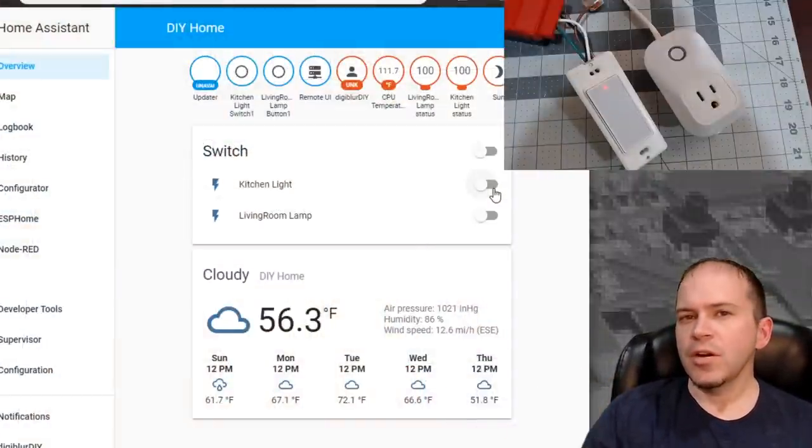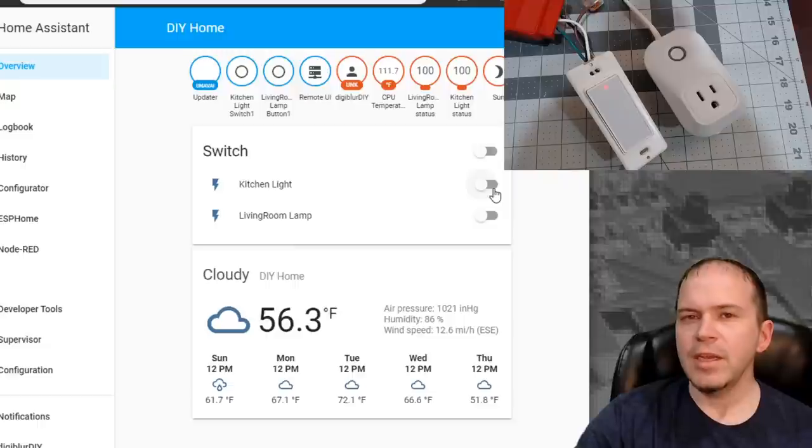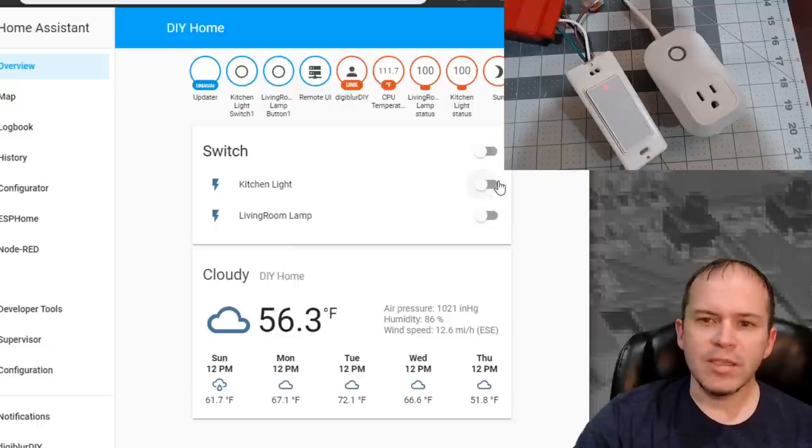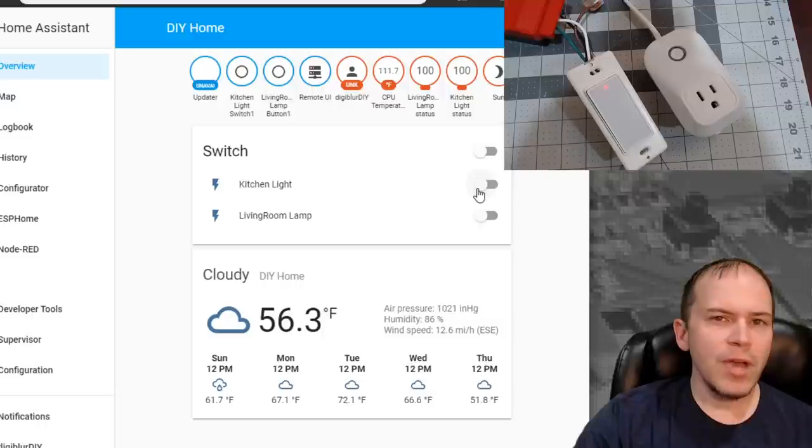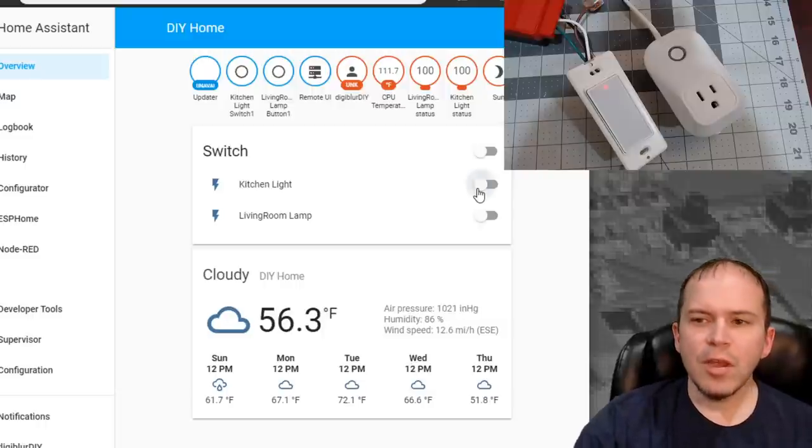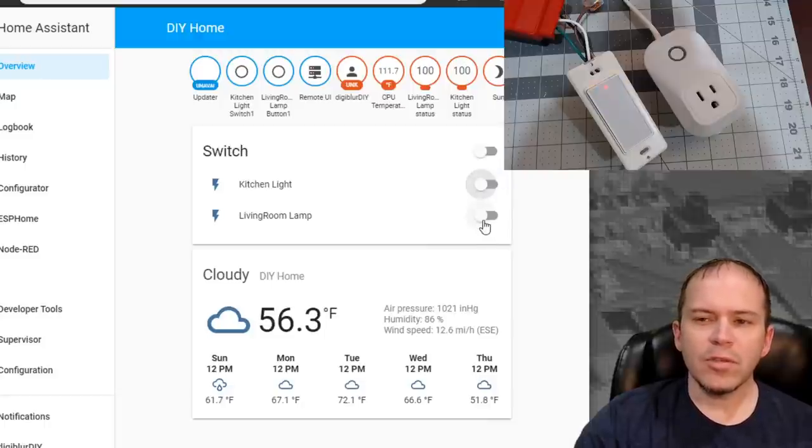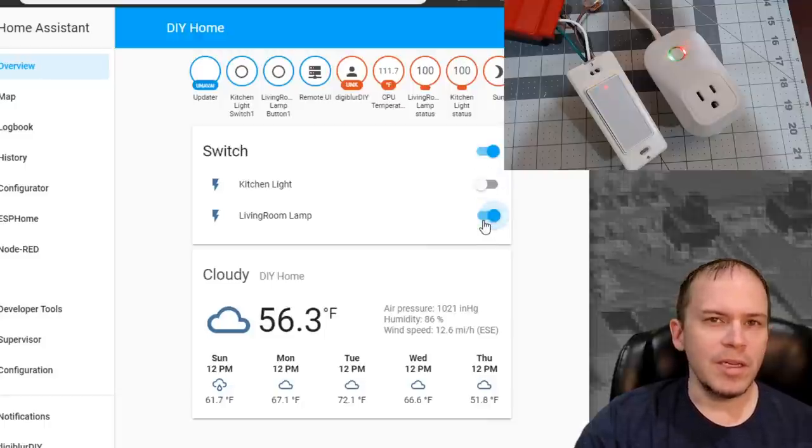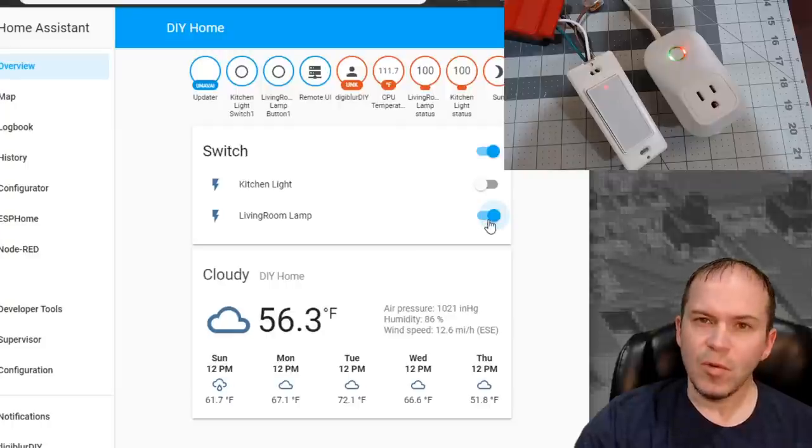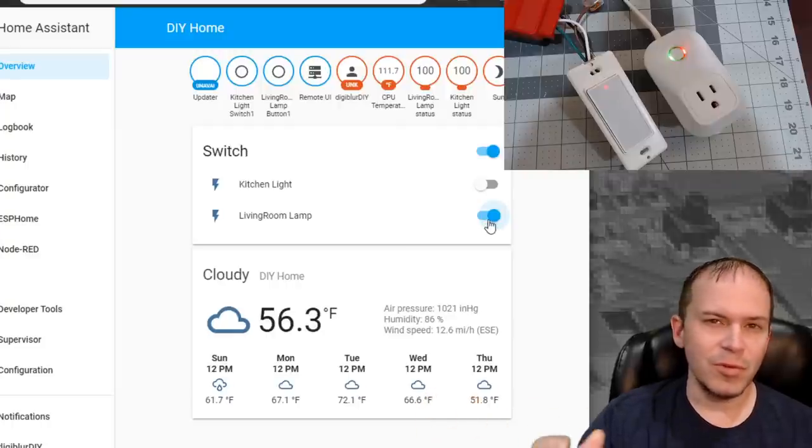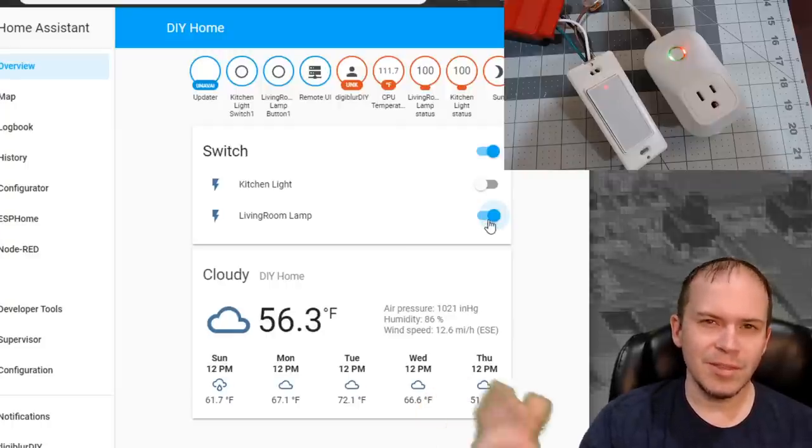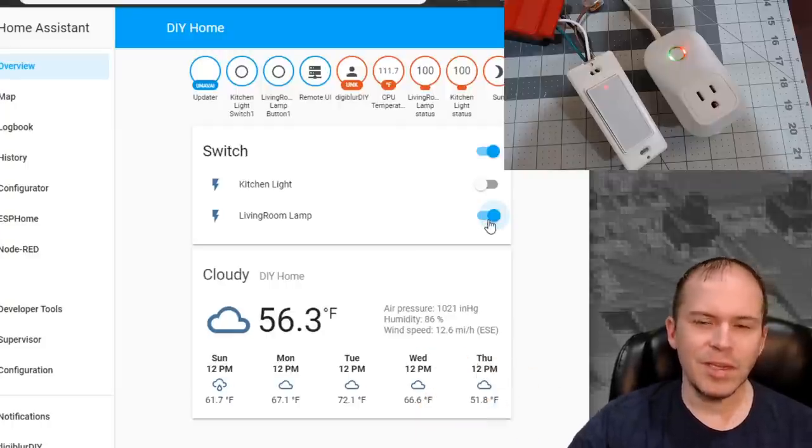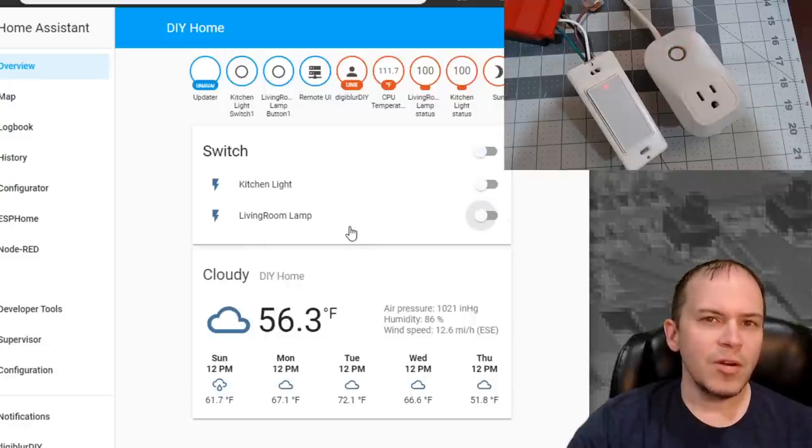So as you can see here, we do have the Martin Jerry three-way switch. It is currently turned off. You can see the red LED and as well as the living room lamp plug is turned off as well. We do have them configured just like we showed. We can turn them on. You can see the LED does blue. And of course you can turn the lamp on and LEDs light up on there. But of course, who wants to walk across a room to turn off the lamp, right? This is 2020.